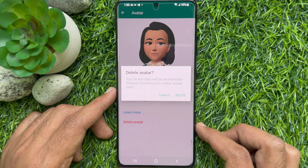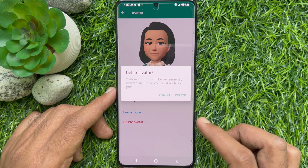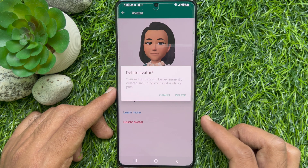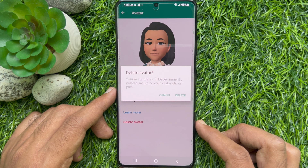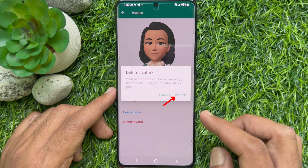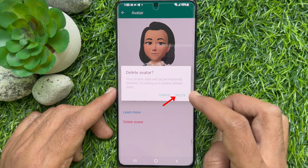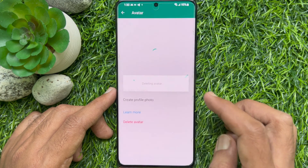A prompt will ask: "Are you sure you want to delete avatar? Your avatar data will be permanently deleted, including your avatar sticker pack." Tap Delete.